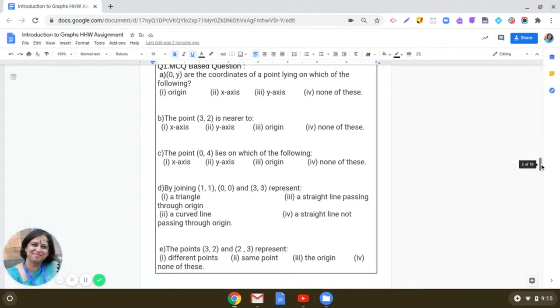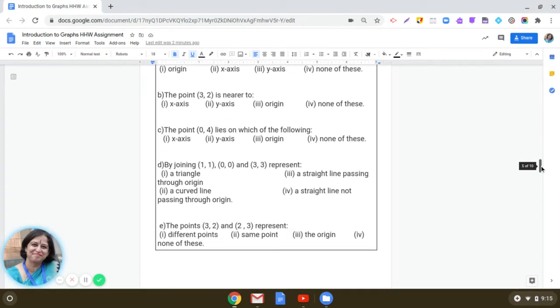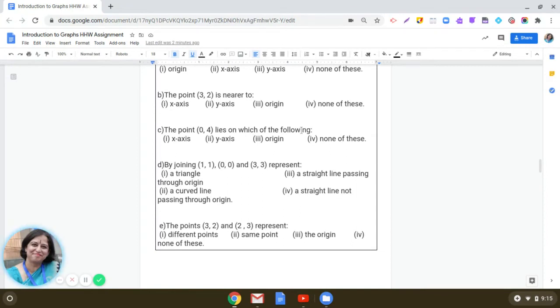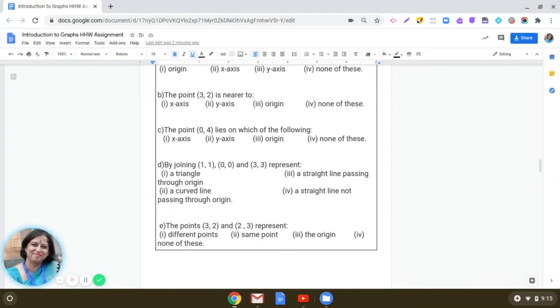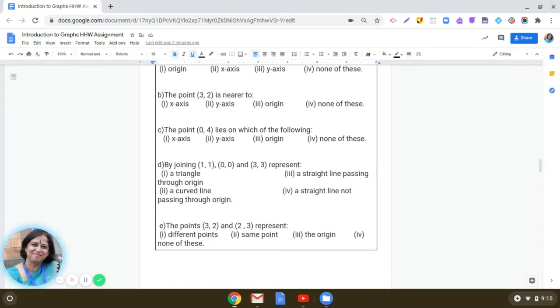Now coming to the third part. Point 0,4 lies on which of the following? We did this in the first part also. It is of the type 0,y. So any point of the form 0,y lies on the y-axis. So the answer to this question is y-axis.